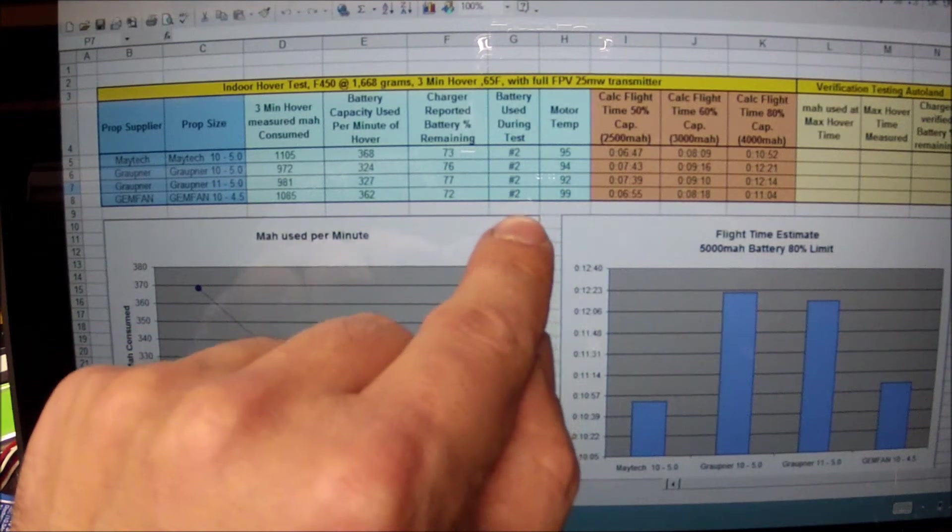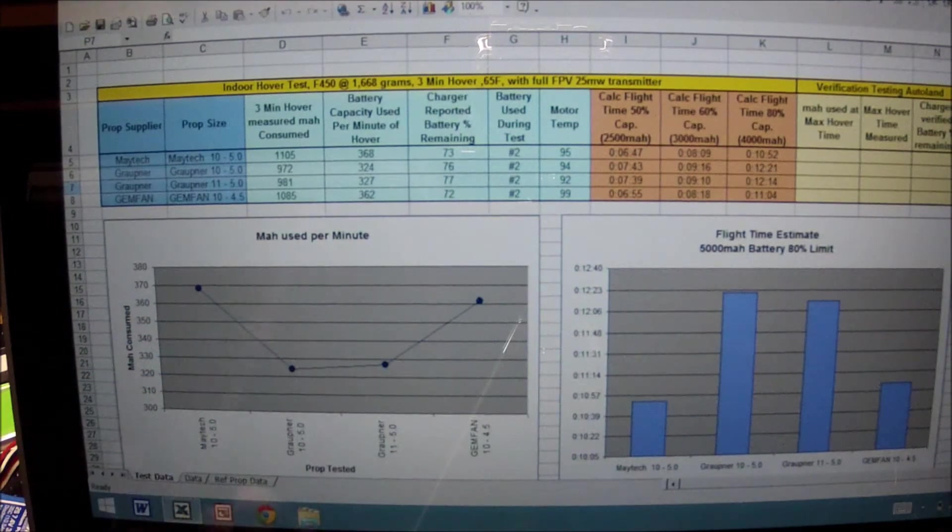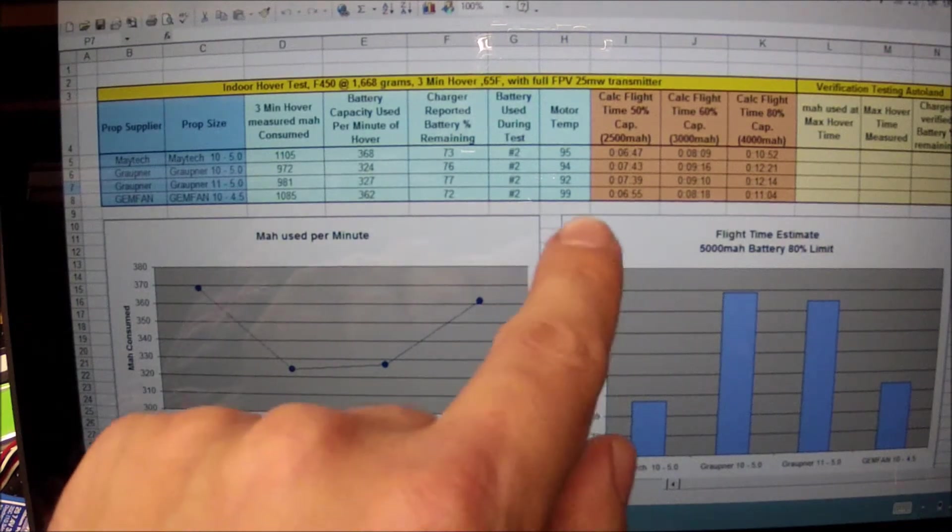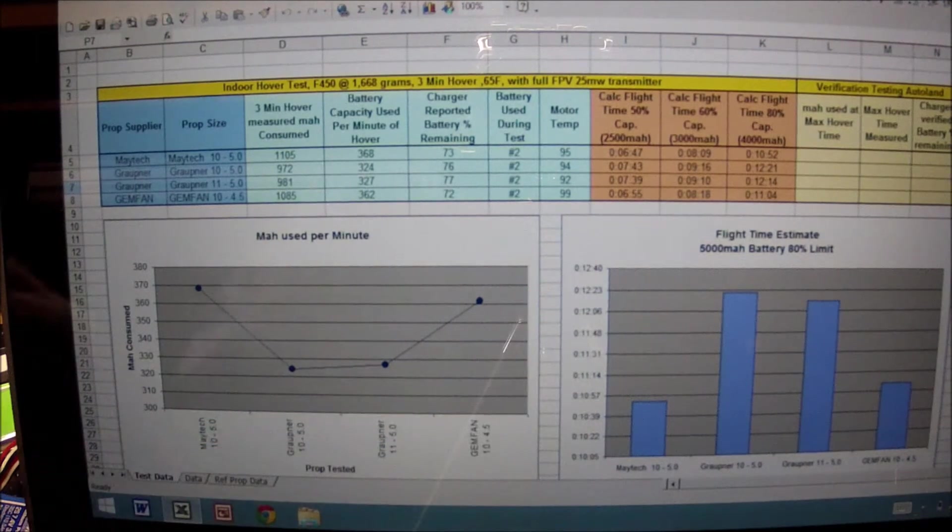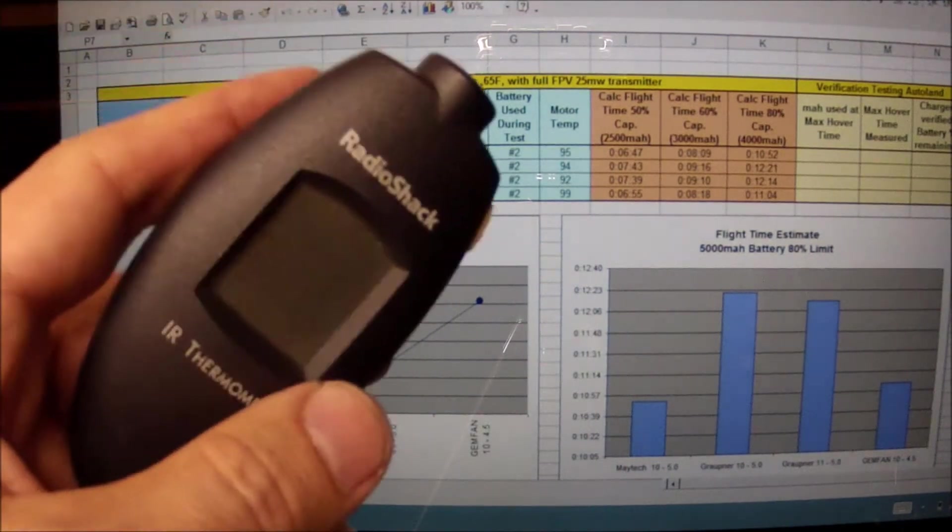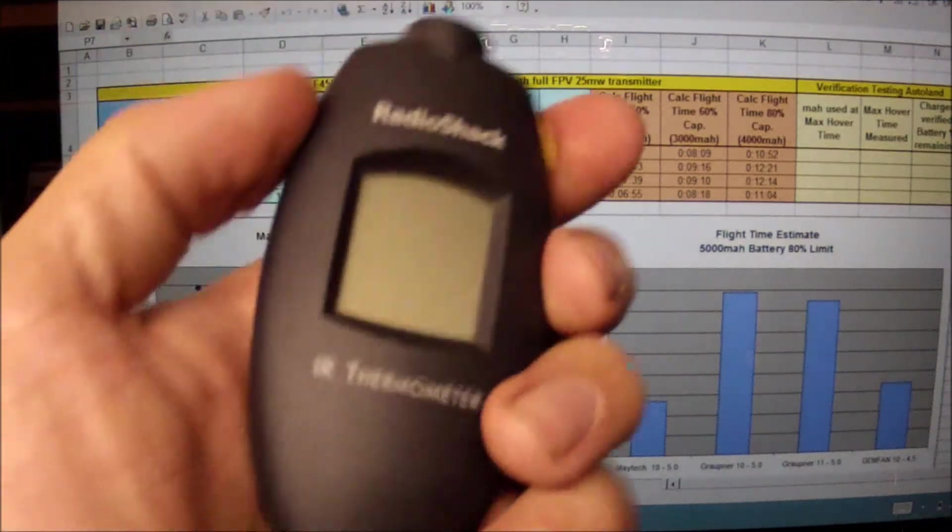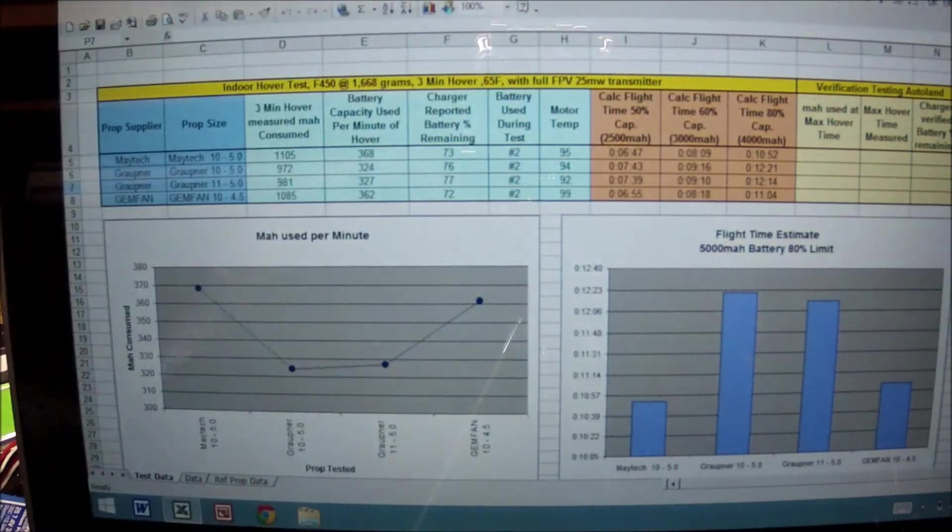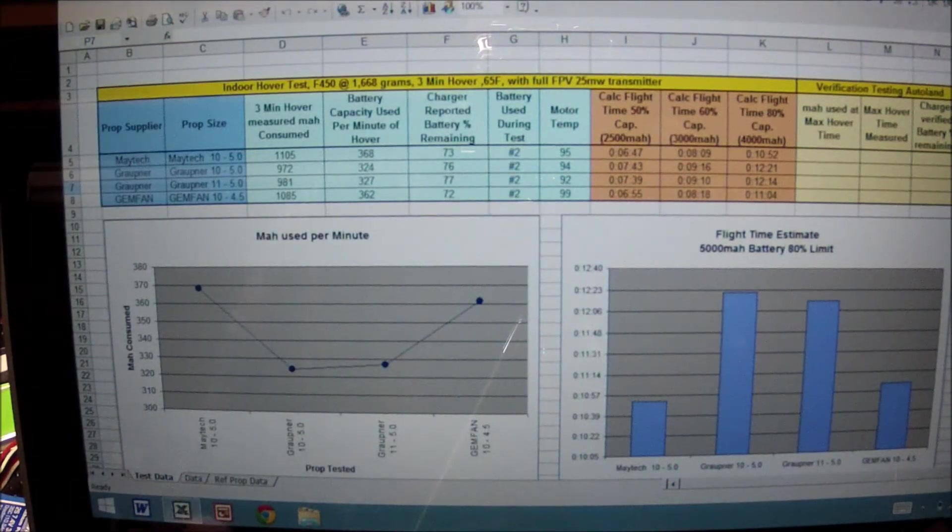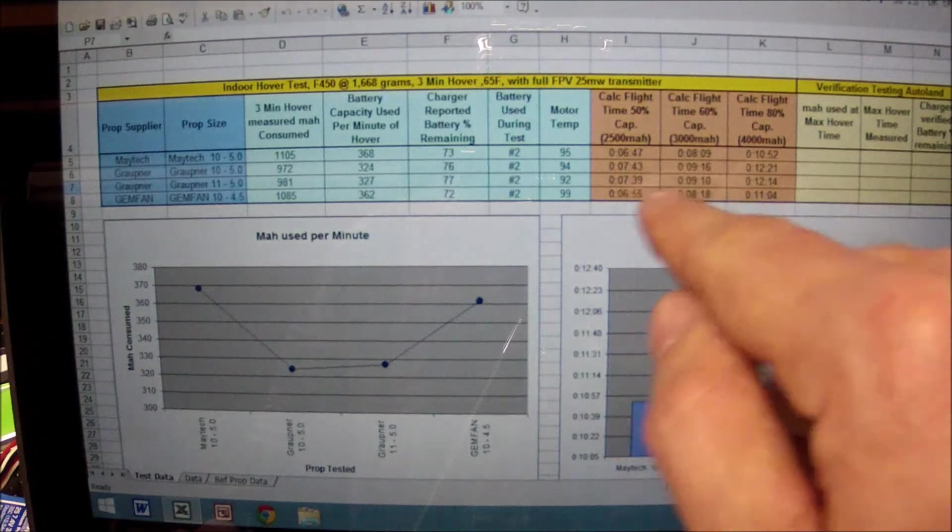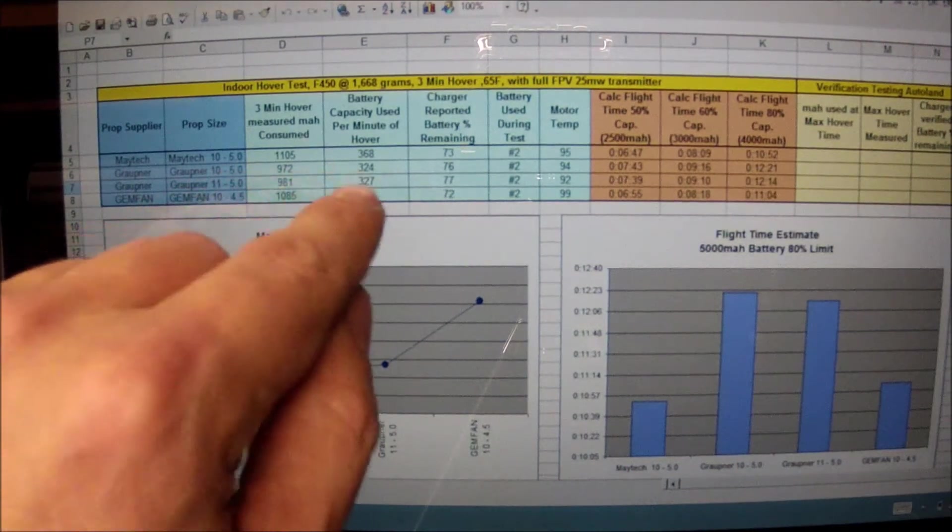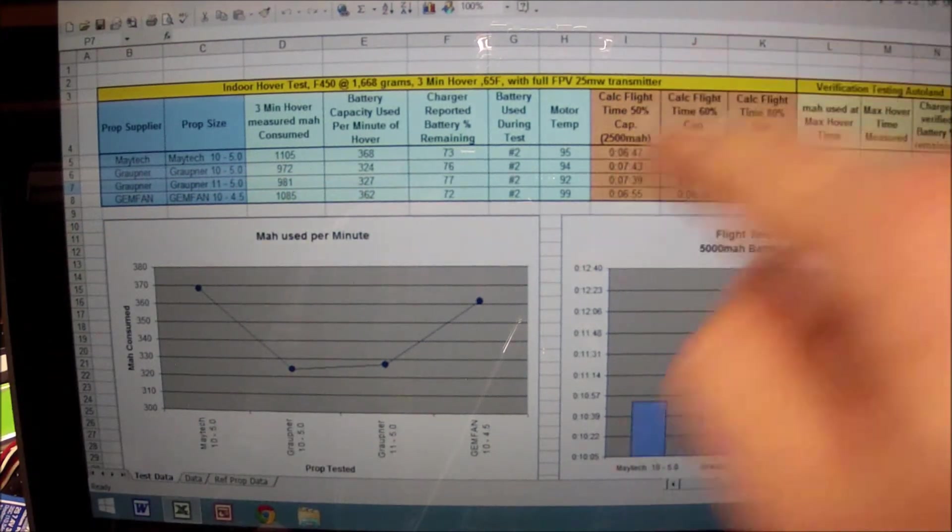For consistency I am using my number two battery pack. Motor temps are recorded by using an infrared quick read Radio Shack thermometer. Then this is a series of calculations converting this one minute flight time based on milliamps used...